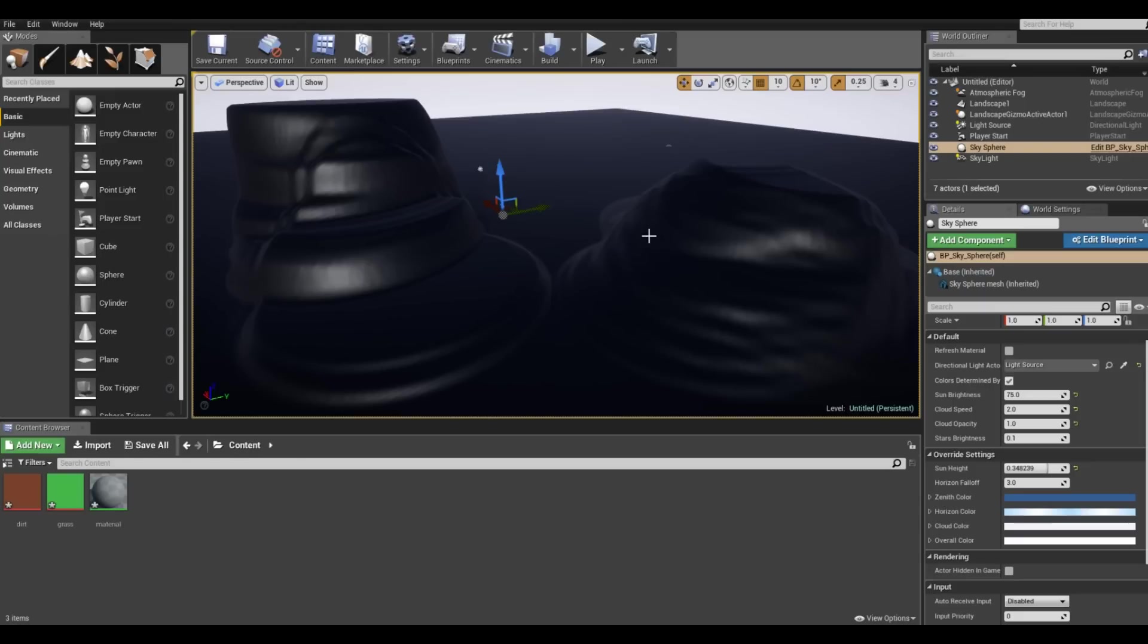Hello, today I want to show you how to do a basic low poly terrain. So what I did was a simple terrain with a couple of cliffs and I applied the material.